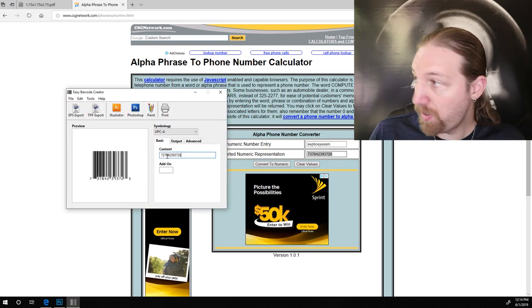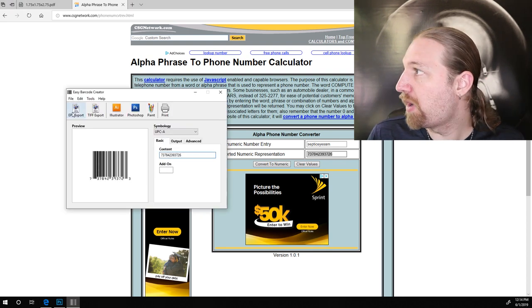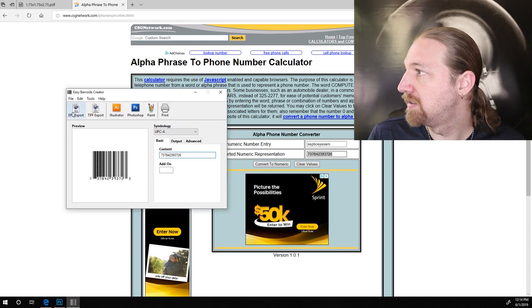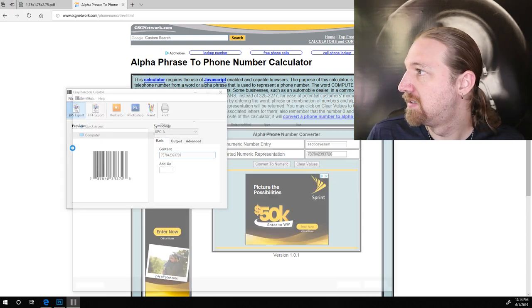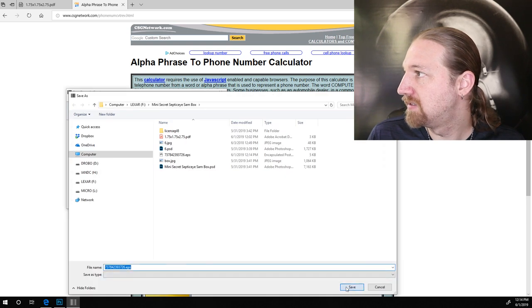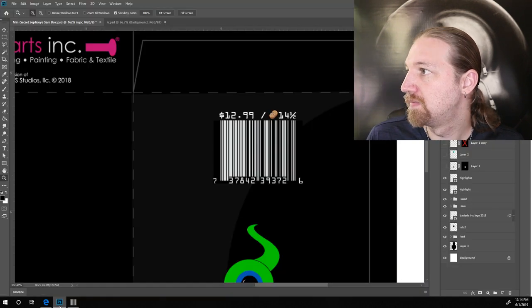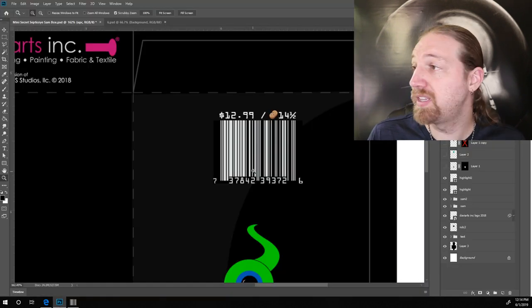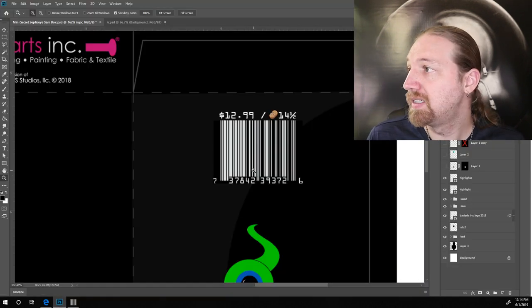And we can take that number, plug that into a cool little barcode generator, and save that out.